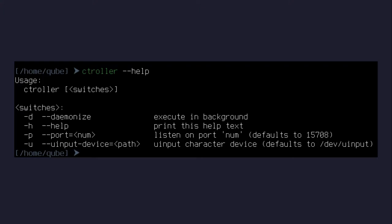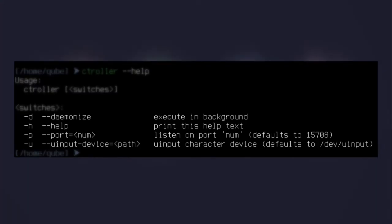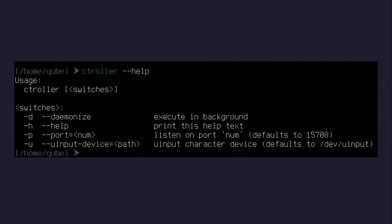Ctroller has four flags in total, being daemonize, help, port, and uinput device. However, you probably won't need help, port, or uinput device as they're gonna get configured to the defaults and will just work, at least in my case.